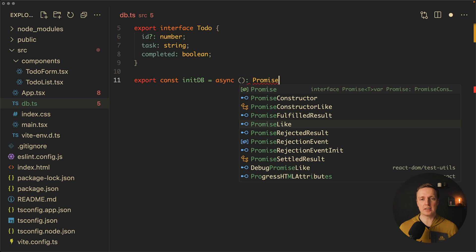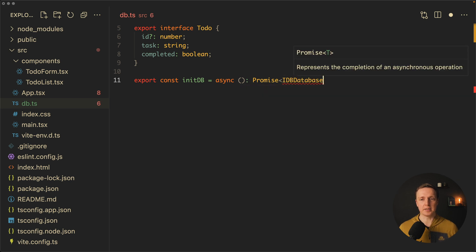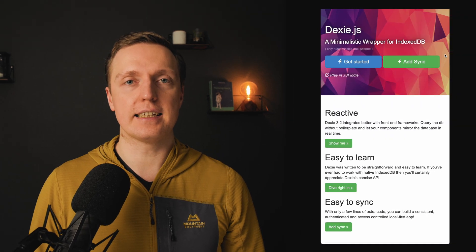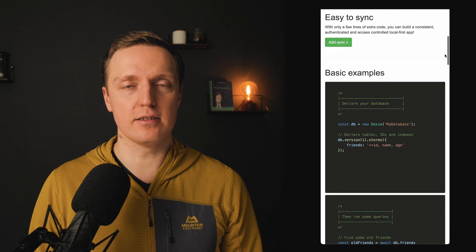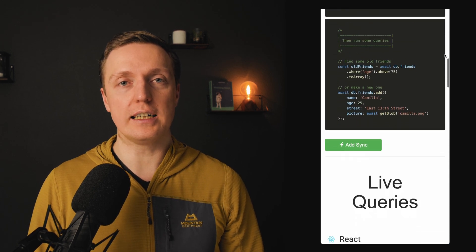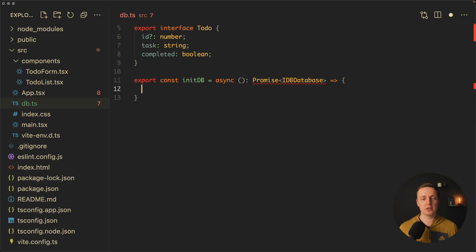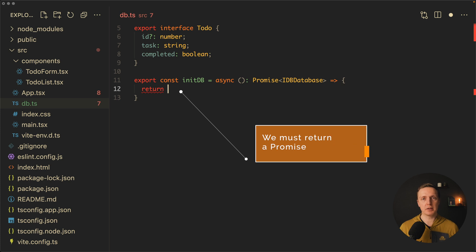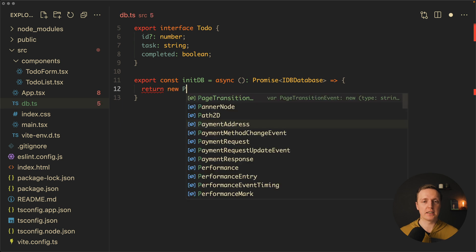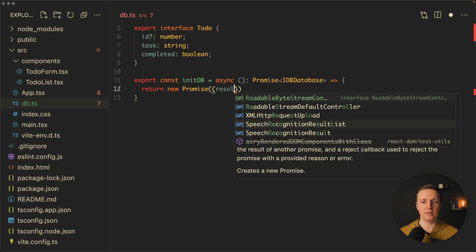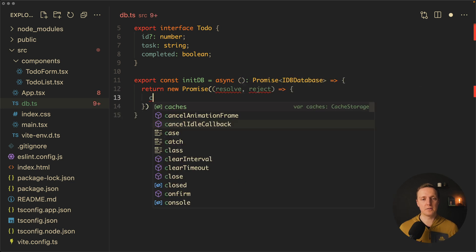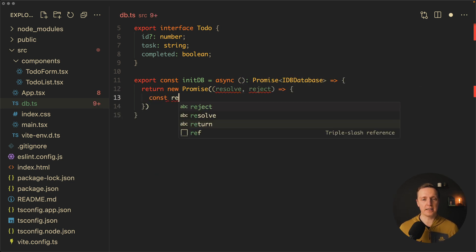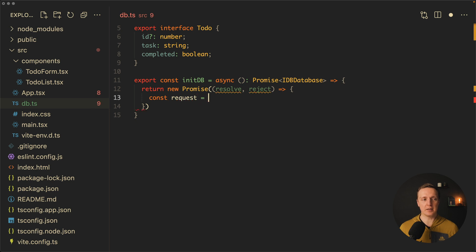What it returns for us is a Promise of IDB database. One thing I want to mention here is that we are not using any additional libraries. As the API of IndexedDB is not that easy to use, there are a lot of different libraries which try to simplify its usage, but this is just raw IndexedDB without them. So what we want to return here is a promise — because IndexedDB is based on callbacks, and this is not a great developer experience. So here we return our promise, getting resolve and reject, and inside we first want to open our database. The result of opening the database will be our request.